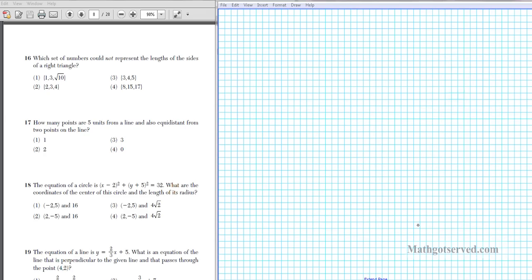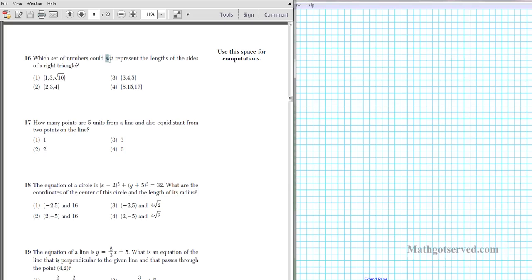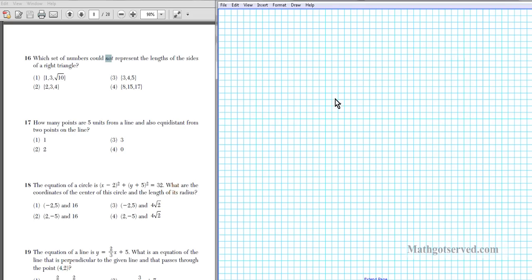Question 16 asks which set of numbers could not represent the lengths of the sides of a right triangle. You have to be really careful here — it says 'not.' We're not looking for the one that satisfies the condition; we're looking for the one that does not satisfy it. If a triangle is a right triangle it must satisfy the Pythagorean theorem.